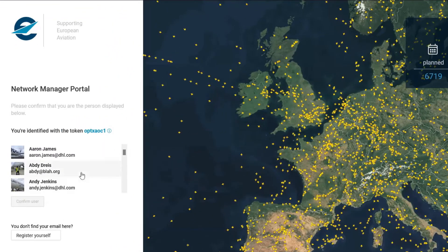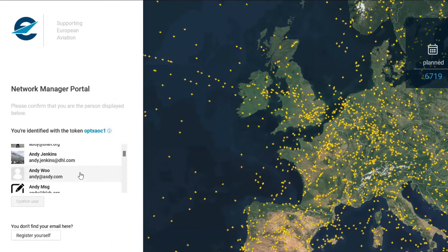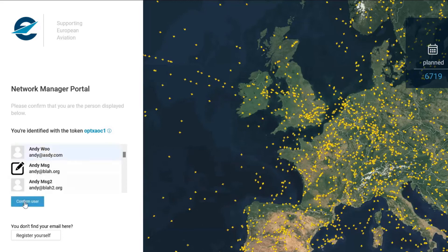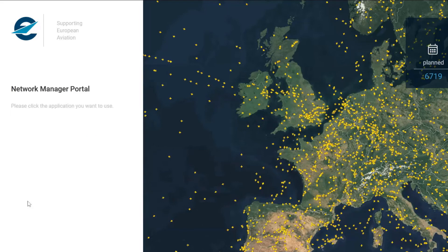Then to continue, find yourself in the list and press confirm user.